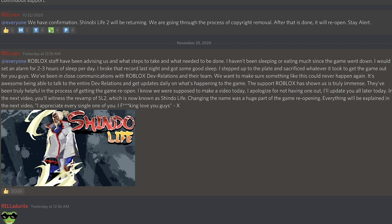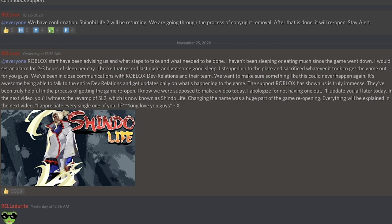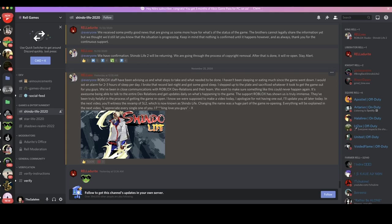I know we're supposed to make a video today. I apologize for not having one out. I'll update you all later today. In the next video you'll witness the revamp of Shinobi Life 2, which is now known as Shindo Life. Changing the name was a huge part of the game reopening. Everything will be explained in the next video. I appreciate every single one of you guys. I love you guys.